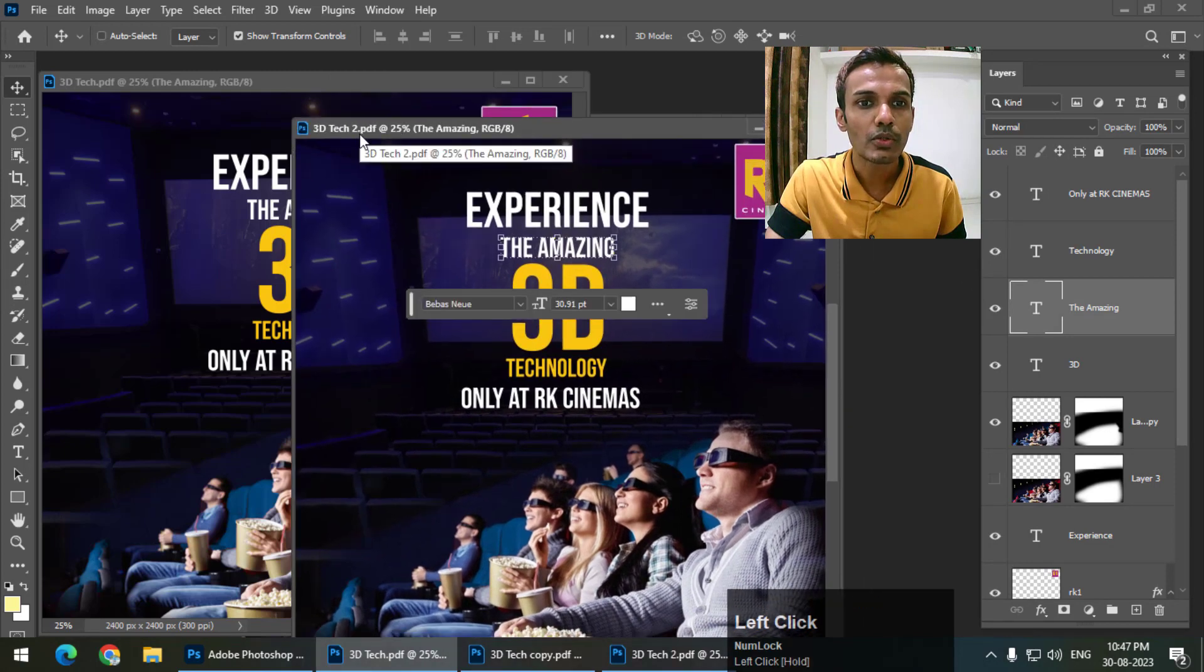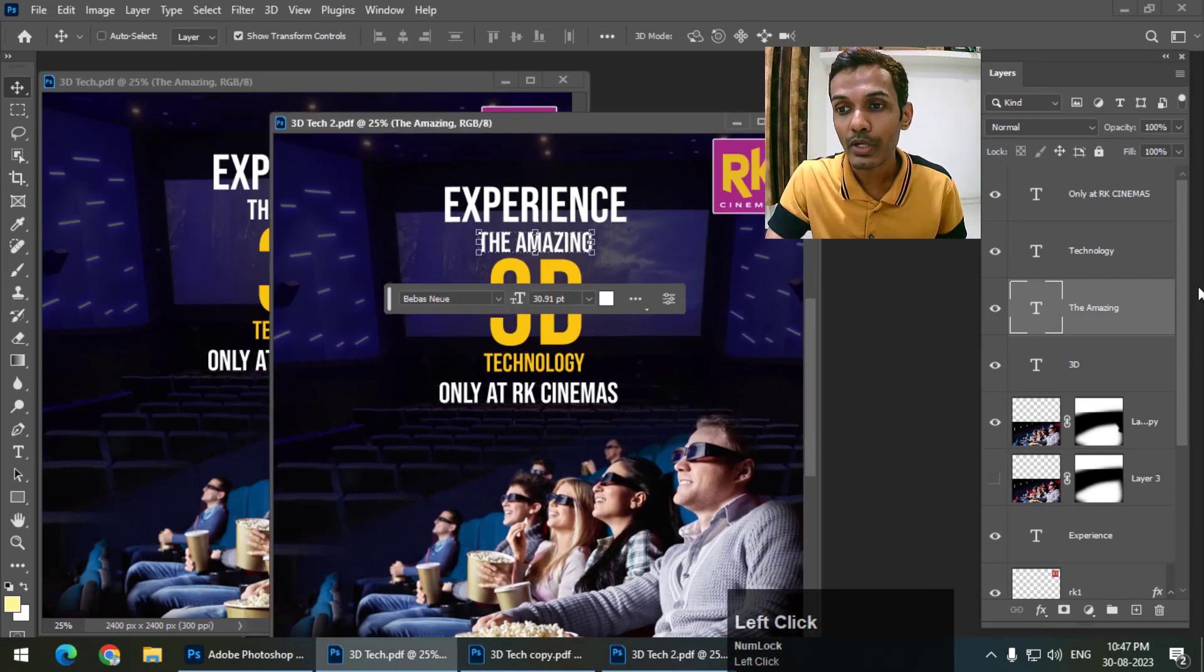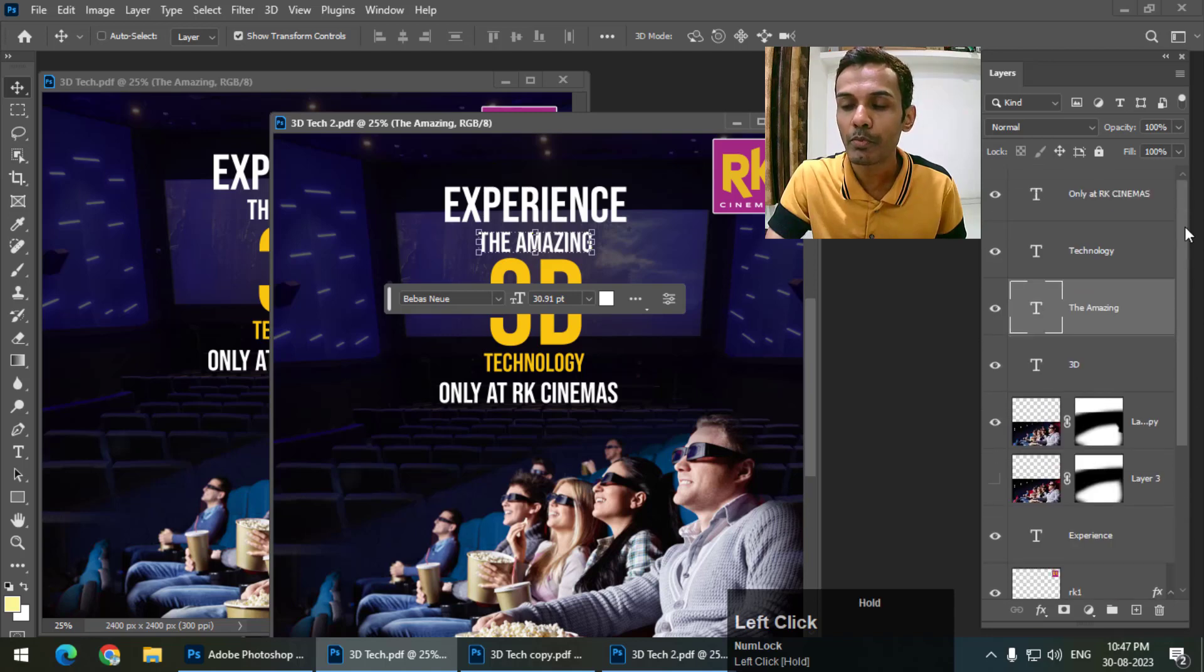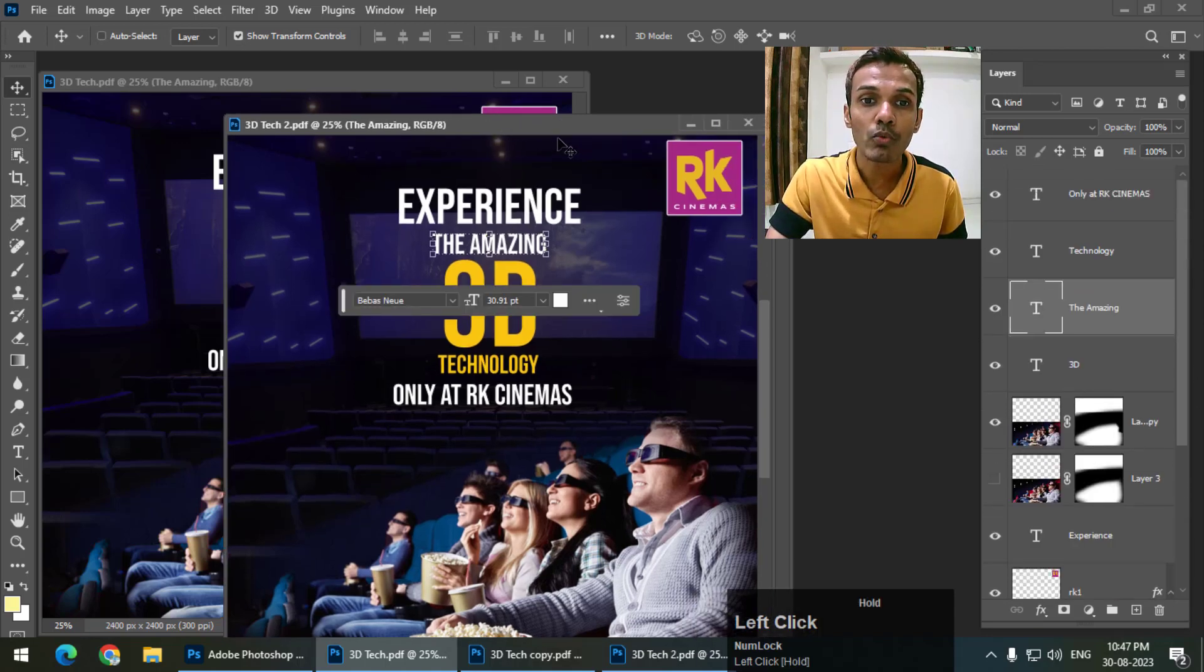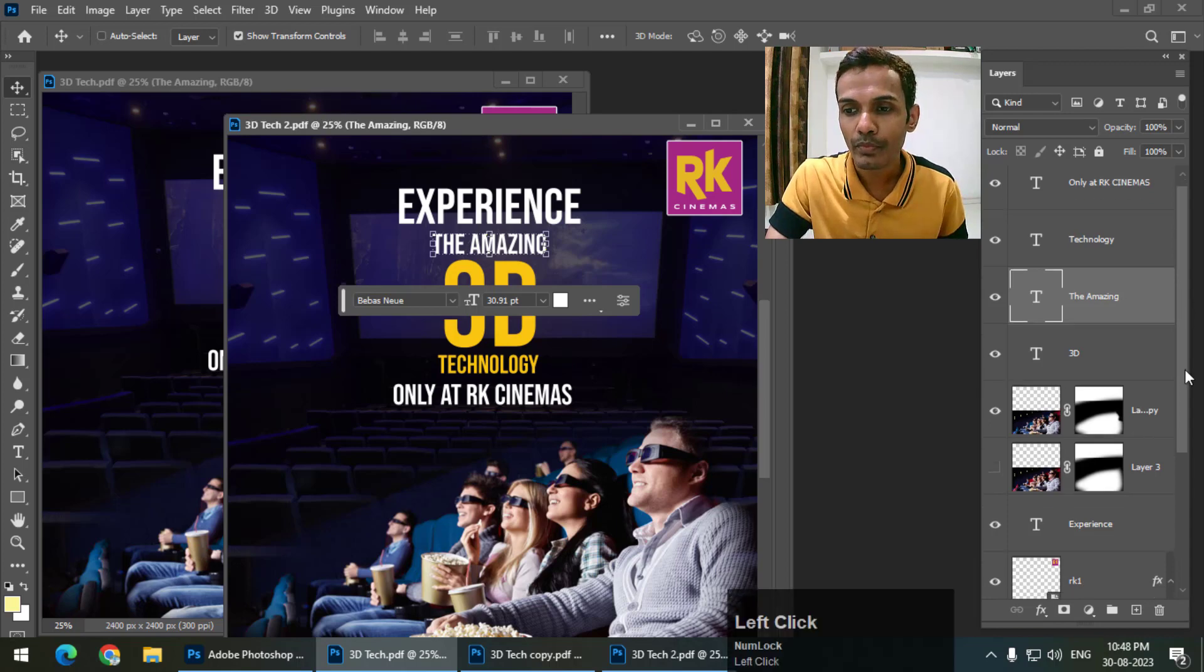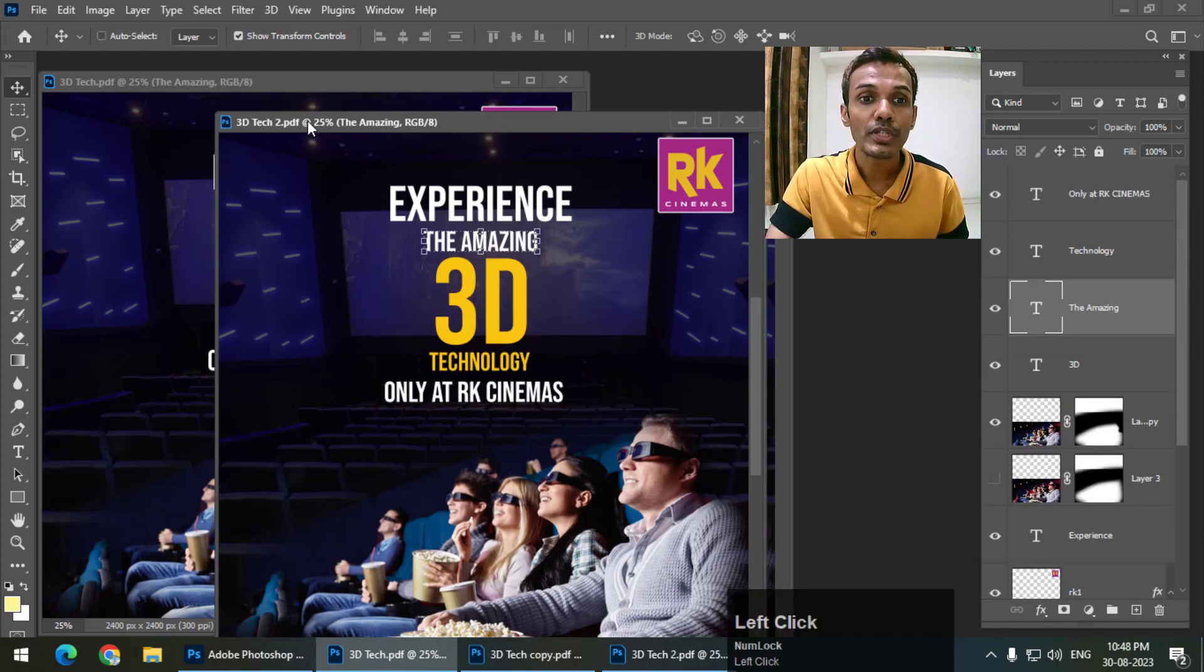You can see the name '3D Tech 2.PDF' - this is a PDF file, and you can see all the layers are maintained properly, as it was in the PSD or the Photoshop file.